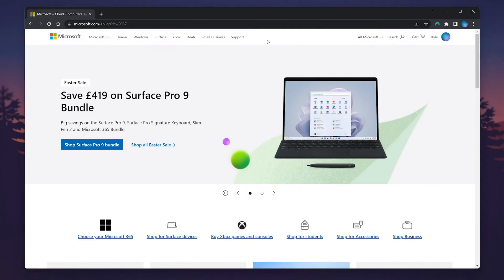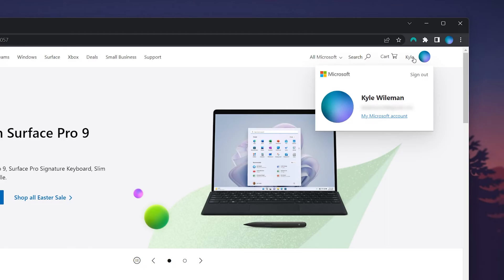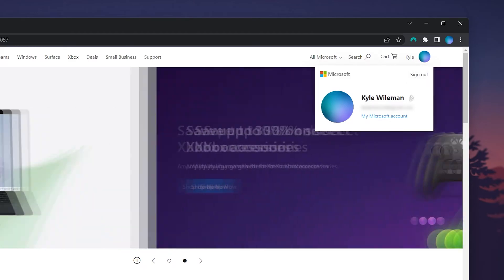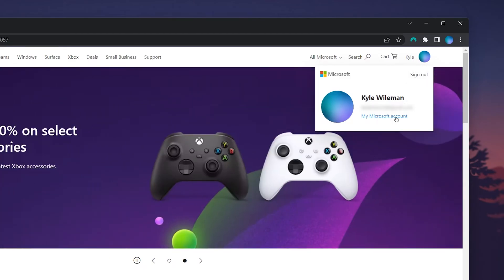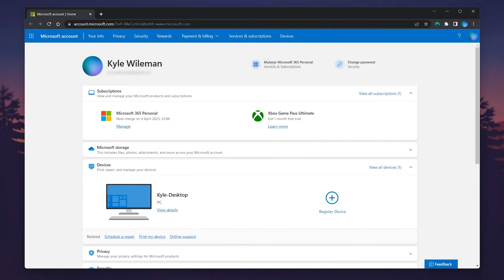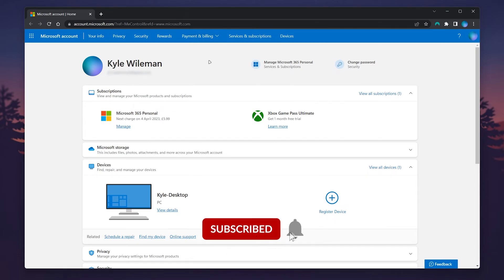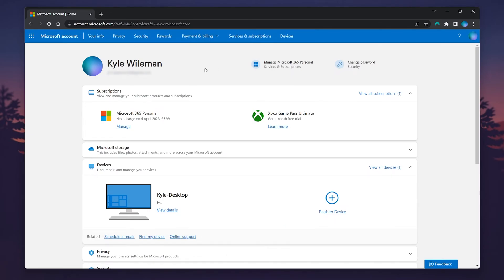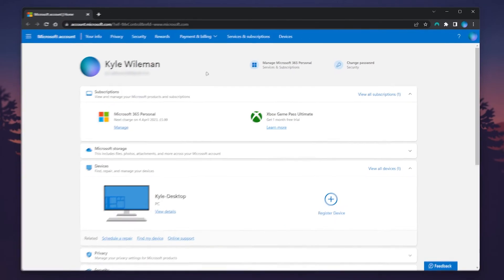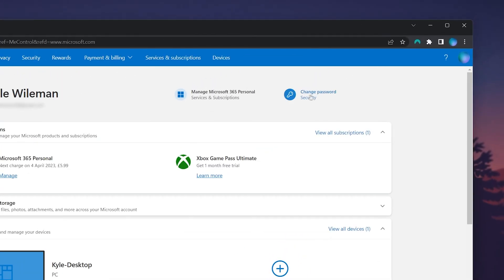Once you're signed in, you'll be taken back to the Microsoft page. To go to your account information, click on your icon in the top right corner, then click on the 'My Microsoft Account' link. This will take you to the back end of your Microsoft account where you can see all of your information. To change your password, click on 'Change Password' in the top right menu.